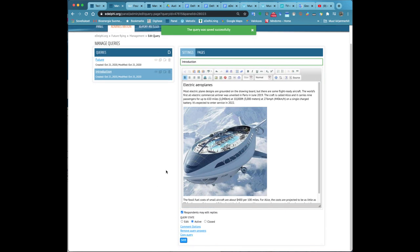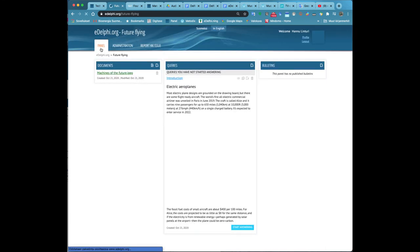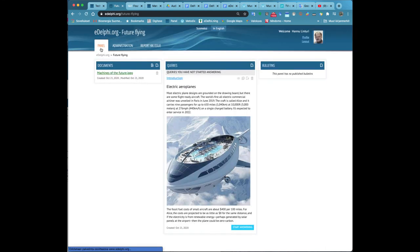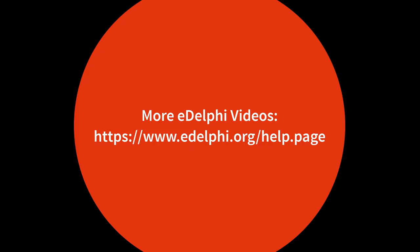After filling in the information, click on the save button. Now you can see the query on the left side of the page below the queries header. The query is now visible in edit mode.